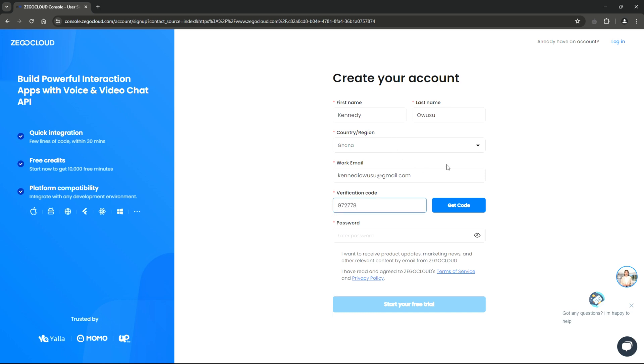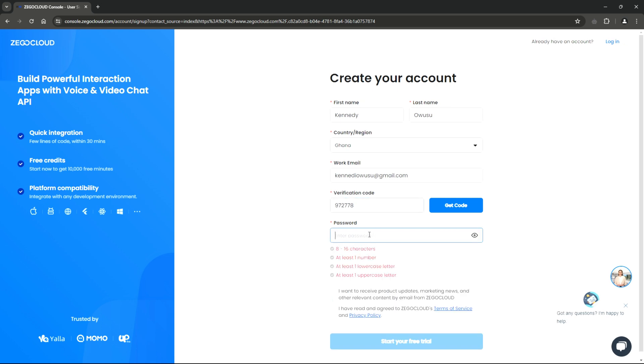Next, choose a strong password for your ZeeGo Cloud account. For security purposes, ensure the password meets the specified criteria.